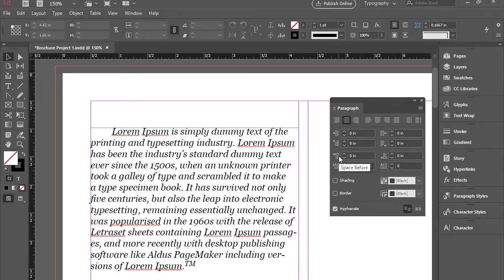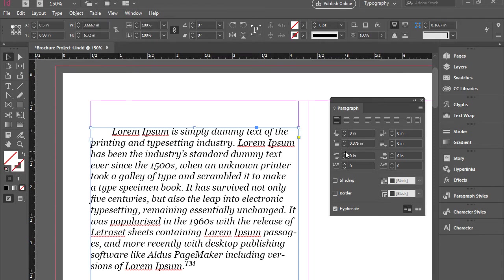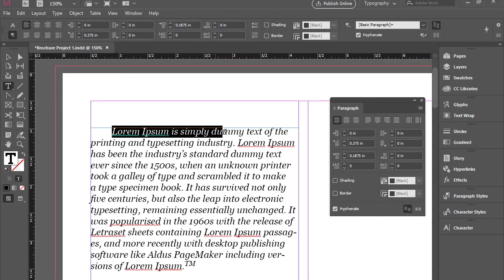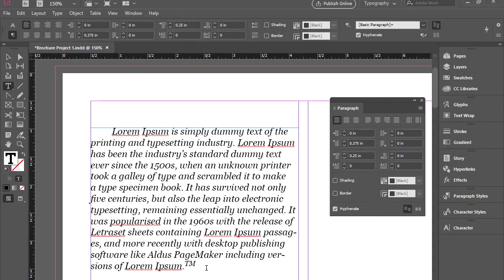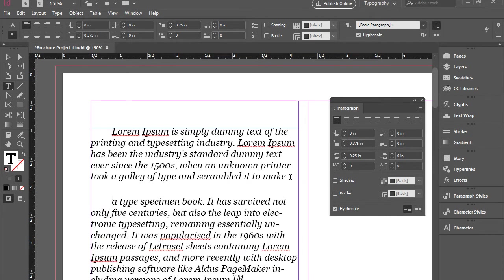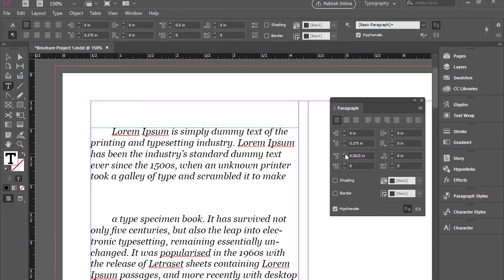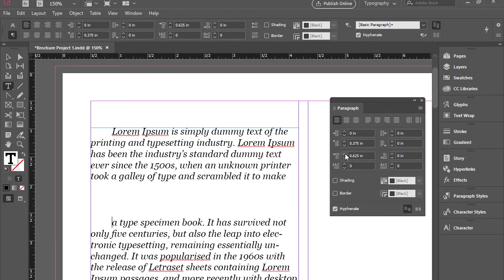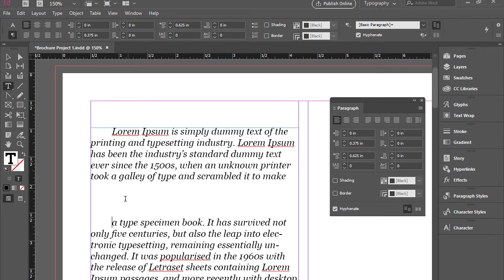Then here we have space before and space after. So again let's take a look at this. I'm going to highlight this one. Actually I have to have a second paragraph to be able to show you this. So when you increase the space before, it will add more space before the paragraph.